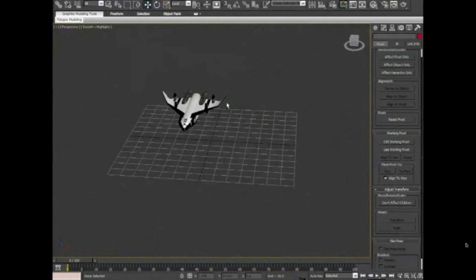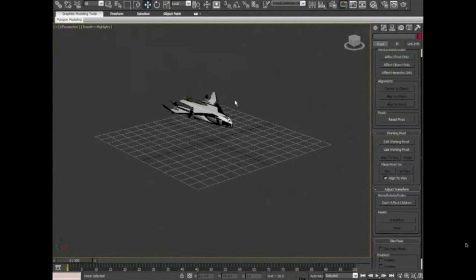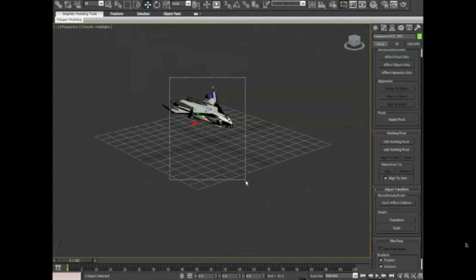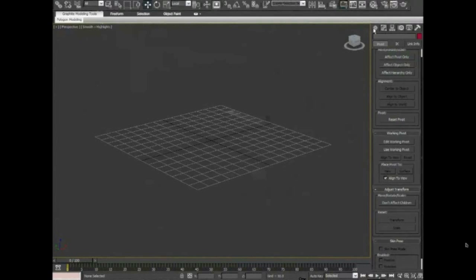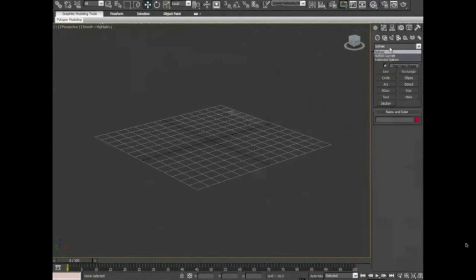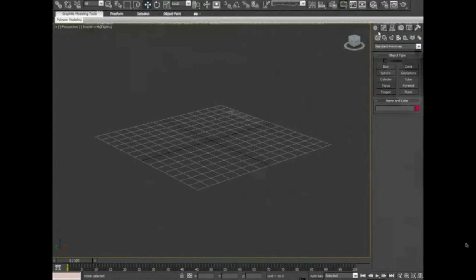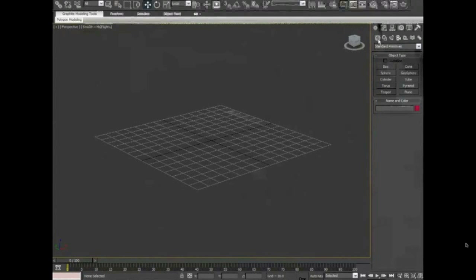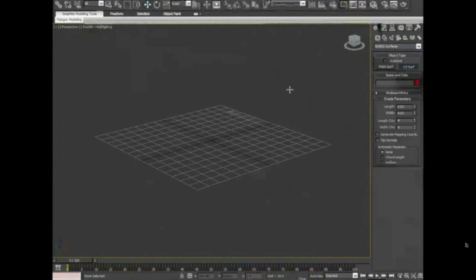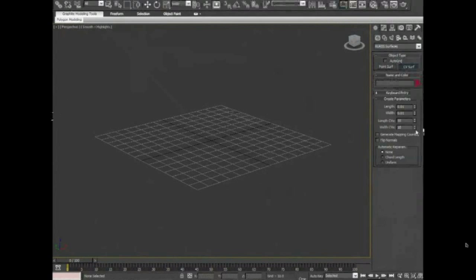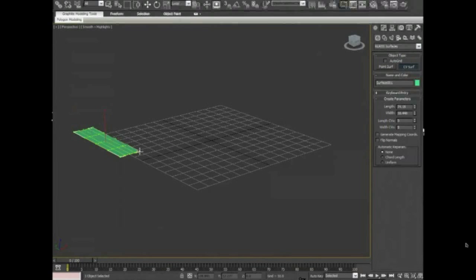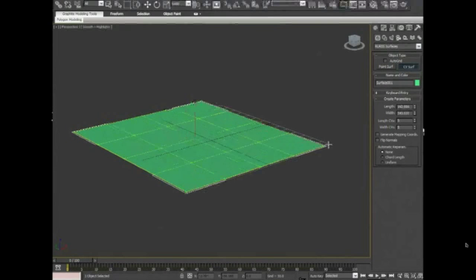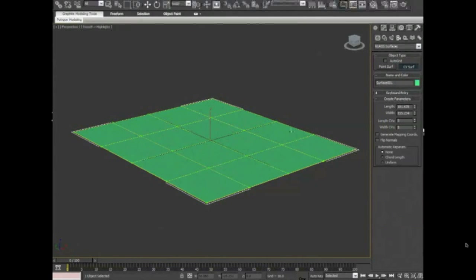Right, so we might want to create a little ground plane or ground area to make an island or something. So go to your create tab, the first button here. NURBSurfaces and CVSurf. Change this to 10, 10, and actually no, 5. And make a nice little area plane there.